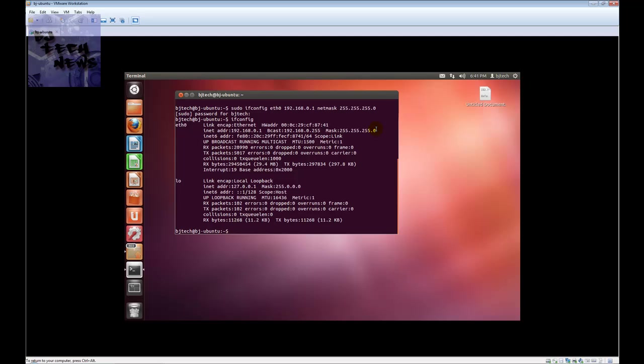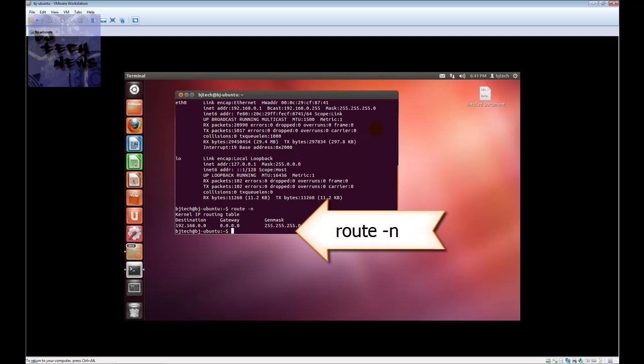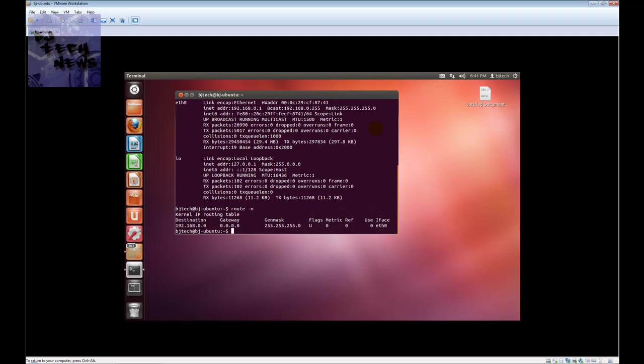Now if you're wondering how to change the default gateway, again this is mostly a techy video. If you guys are Linux guys, you know you're actually going to enjoy this video. To change the default gateway you're going to use the route command. Let's check the route, so you do a route -n command. Right now the default gateway is 0.0.0.0.